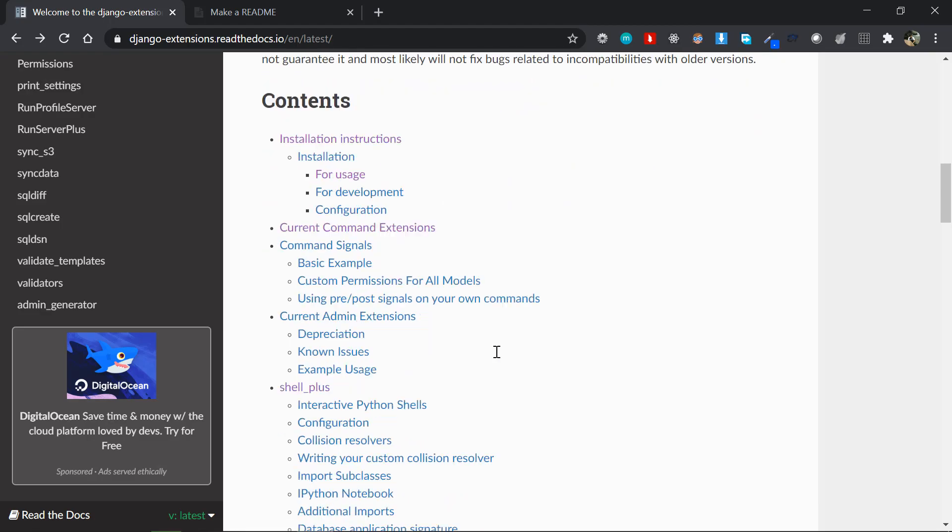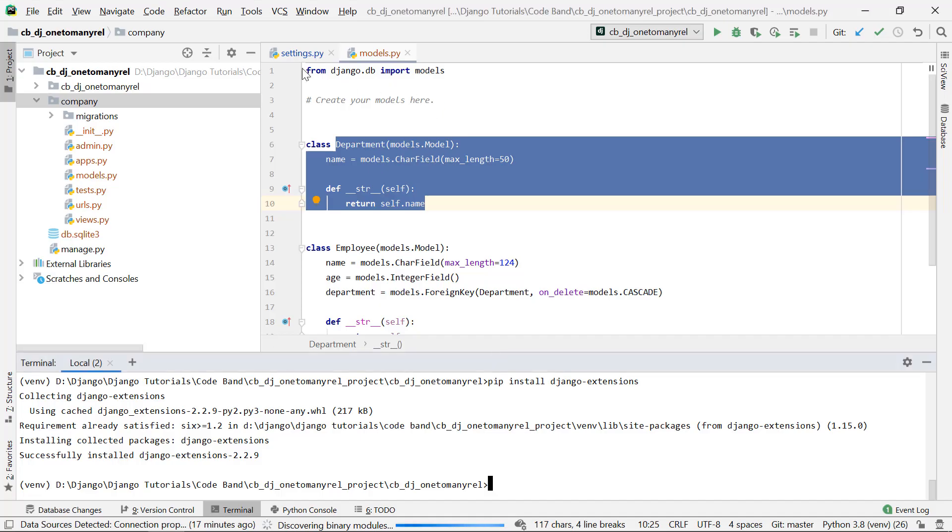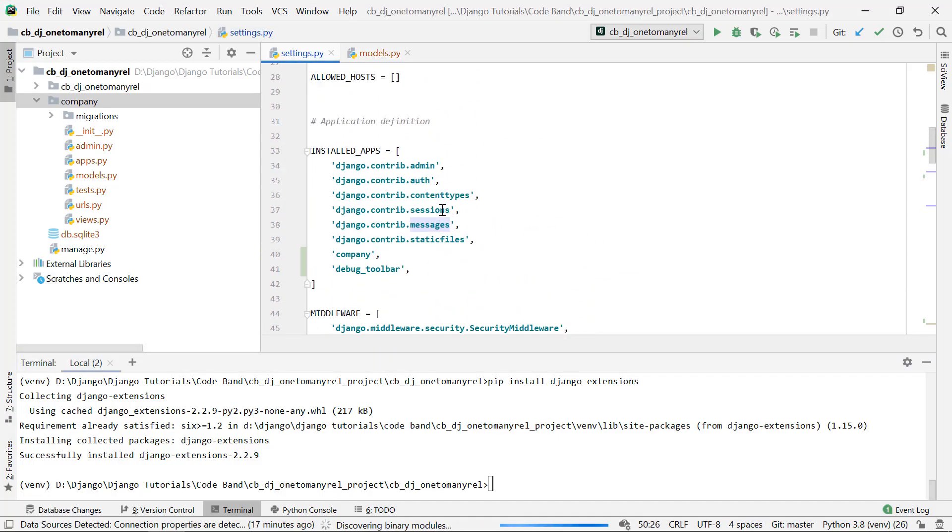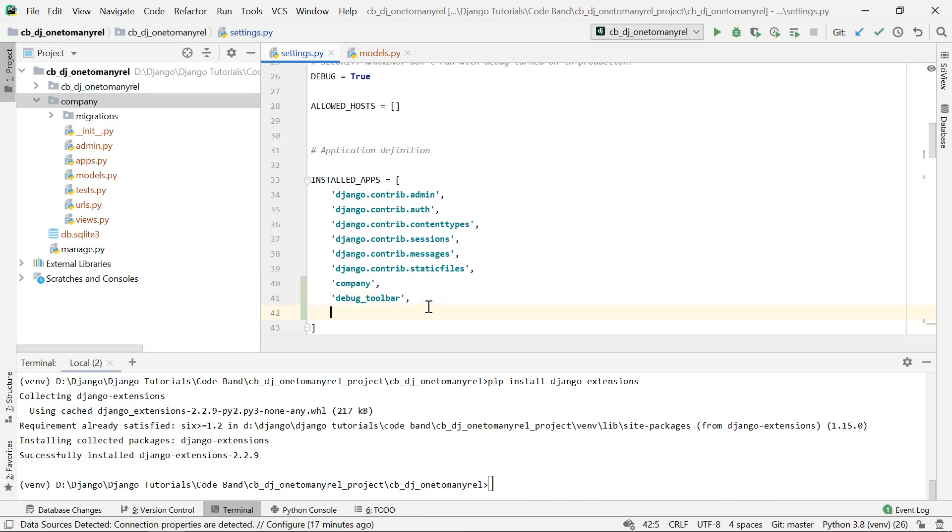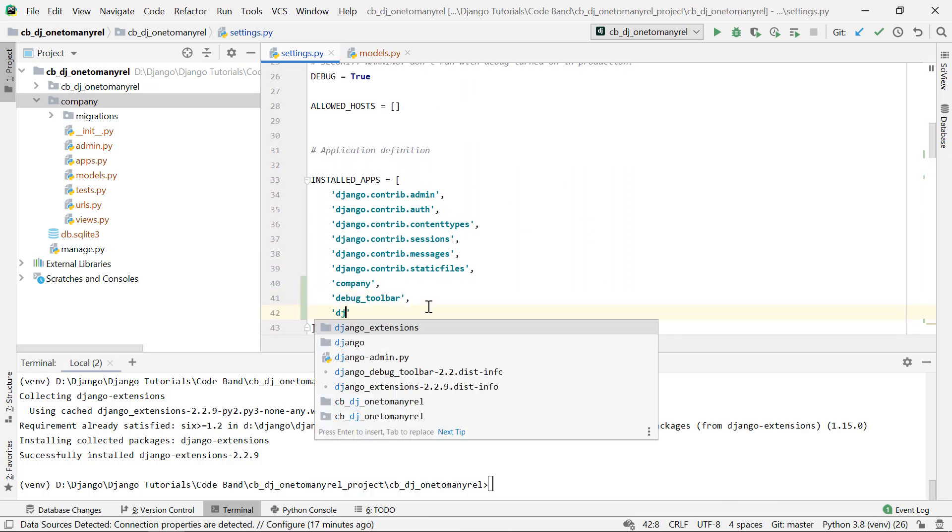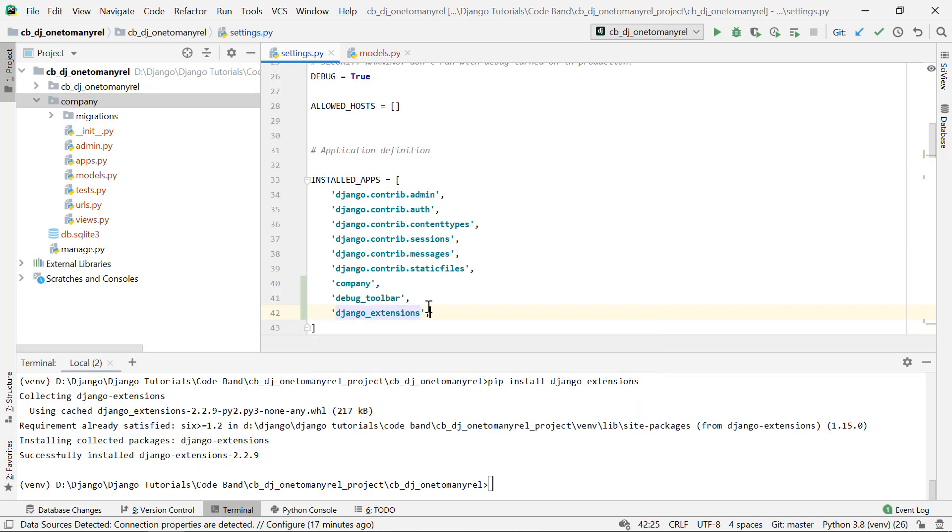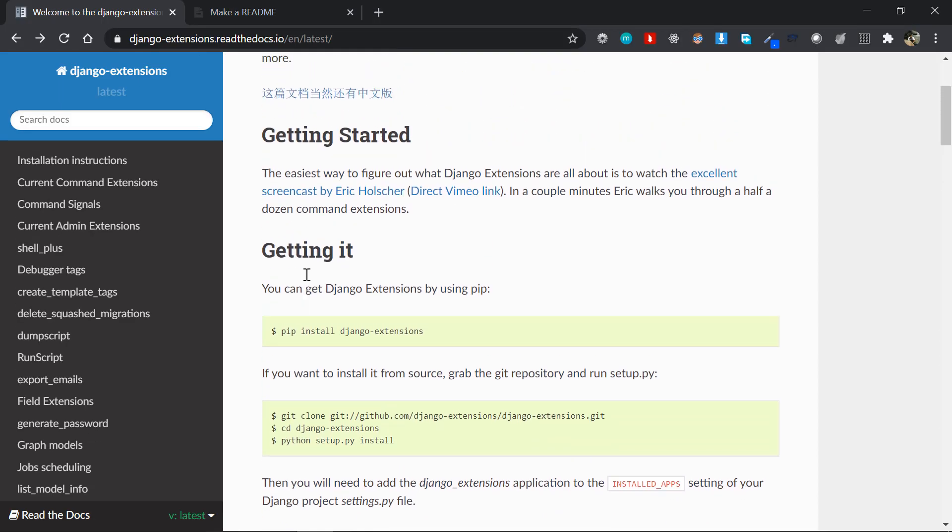Now the next thing is actually including that in the settings.py. So in the settings.py underneath the debug toolbar, I'll just say like django_extensions and that would do the trick.